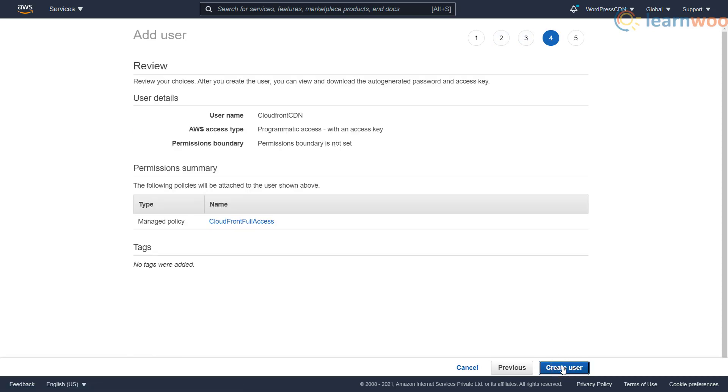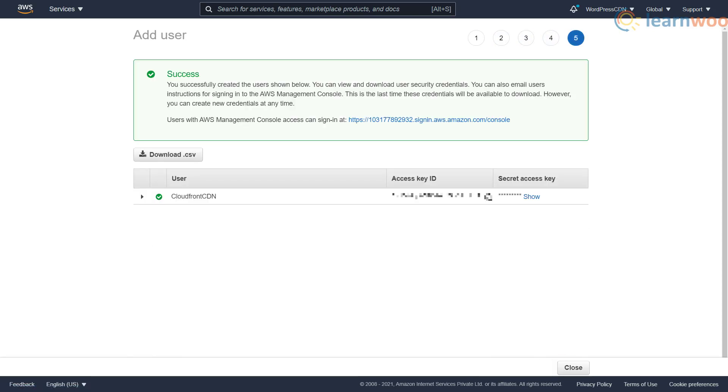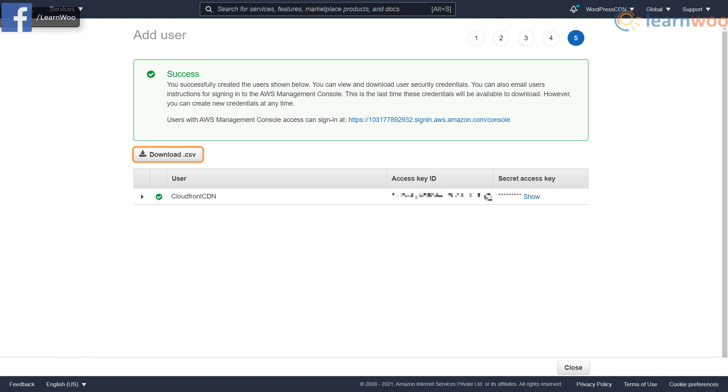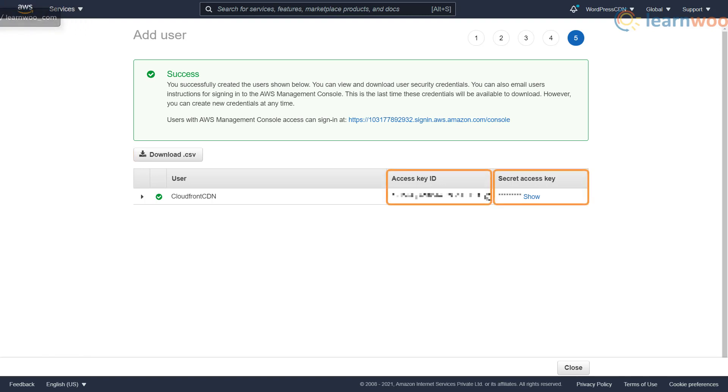Finally review the details and click create user. The user has been created and you can download the CSV file containing the access key ID and the secret access key. Note them down securely as we'll need them later.